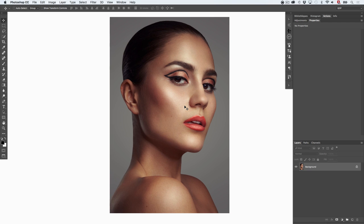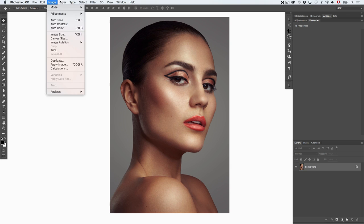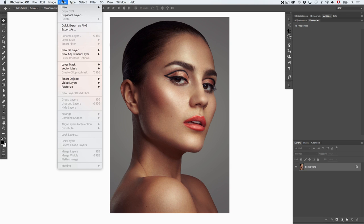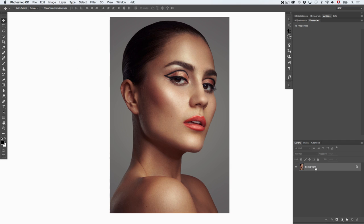We are going to start by creating a global sharpening that we will then mask away. To do that, go into a layer and merge visible while pressing Alt or Option if you've got more than just one layer. If, like me, you've got only your background, you can just press Cmd or Ctrl+J twice to get two layers.